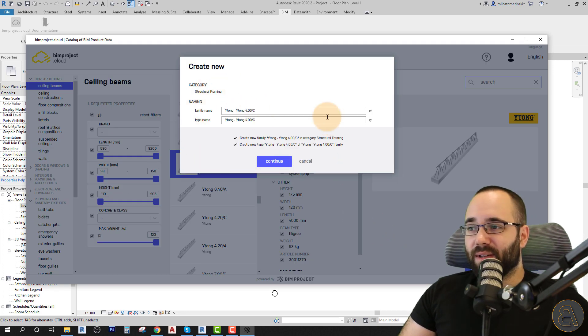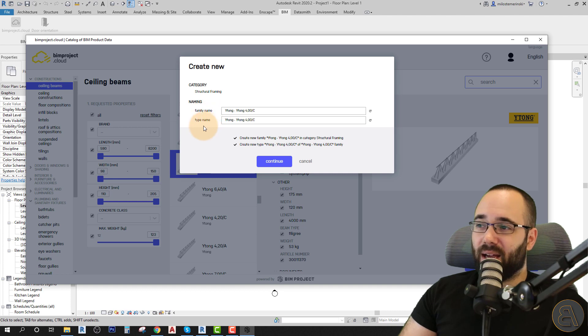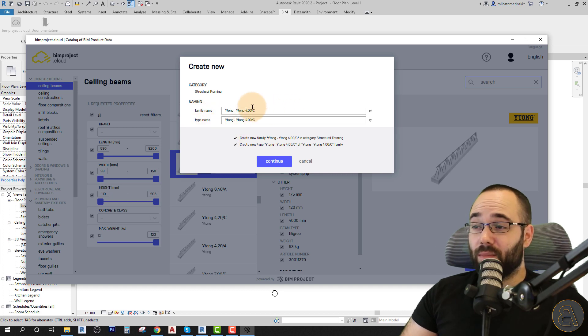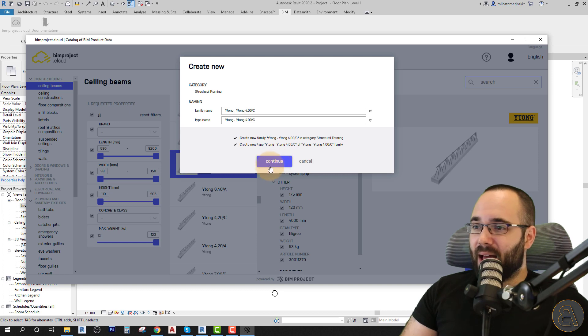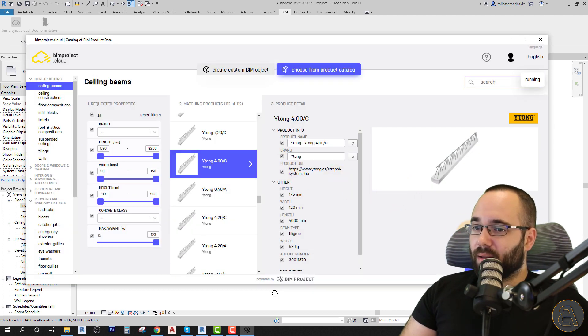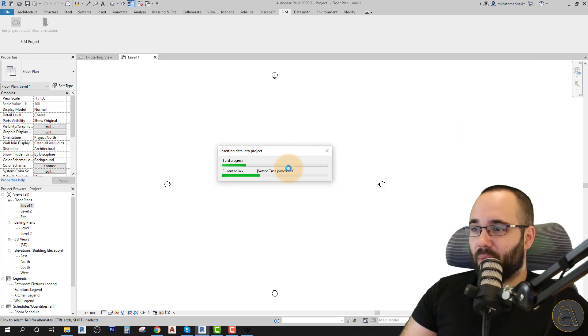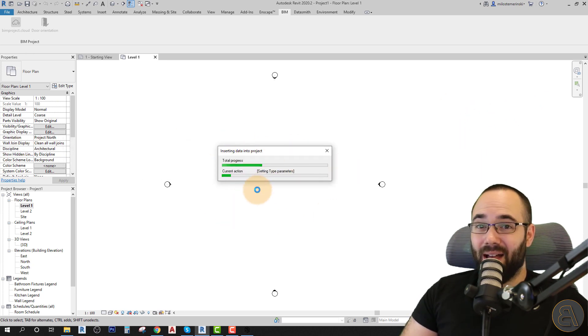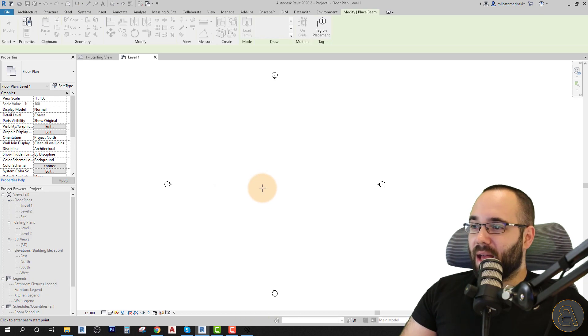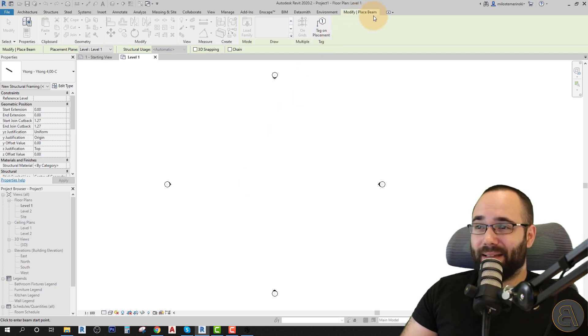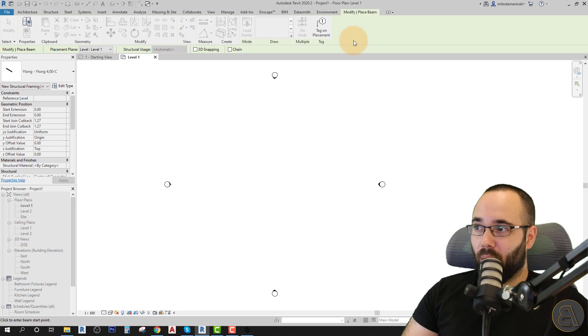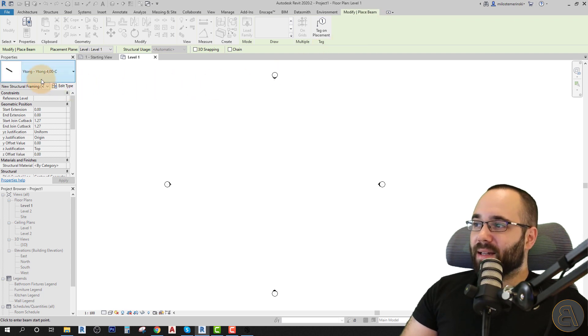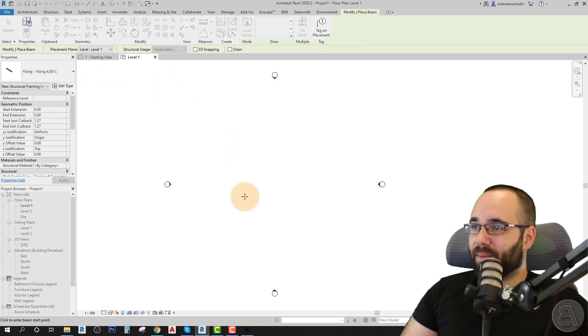I'm just going to select that and then go to add to project. Now it's going to give us the naming for the family name and the type name. You can, of course, change this if you want. I'm just going to be leaving this as is. Click continue. Let's wait for it. As you can see here, it's running and now it's loading this into the project. And now we're going to get that family inside of our project. And here we go. So as you can see, I'm straight here into place beams. So it already started the beam tool.